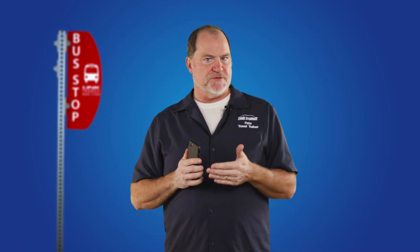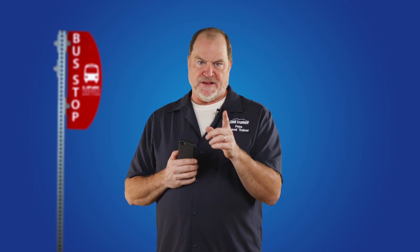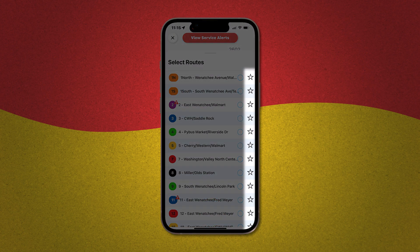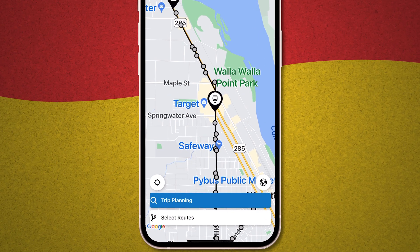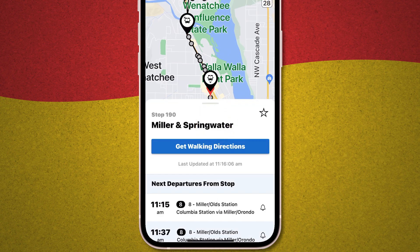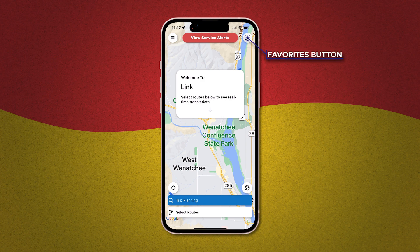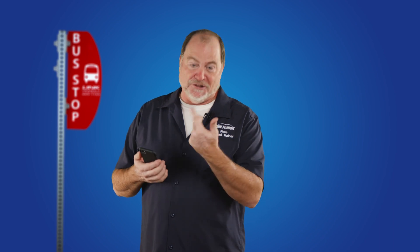As you become more familiar with the My Stop app, you'll probably find that you use certain routes at certain times more than others. To set favorites, just look for the stars. On the Select Routes list, they're right here — just tap it to make it a favorite or tap it again to take it off your list. If you tap one of the stops on the map, you'll find the star again — tap it to make it a favorite, tap it again to take it off the list. Once you have some favorites, back at the home map screen you'll find one more star in the upper right-hand corner. Tap this and up comes a list of all your favorite stops and routes, saving you the time of having to go back and look them up again.